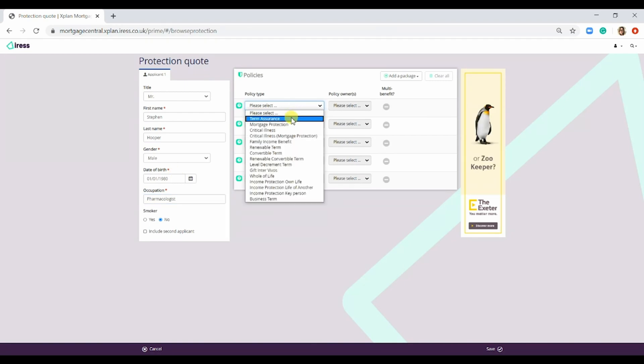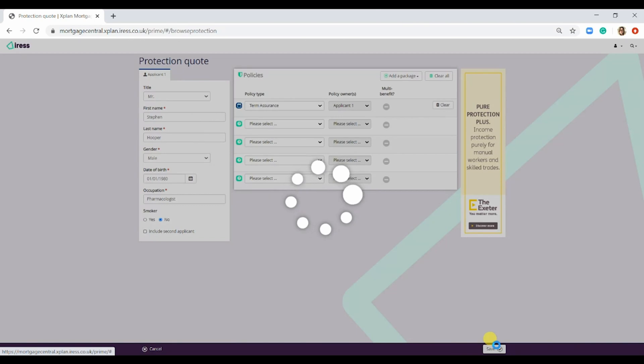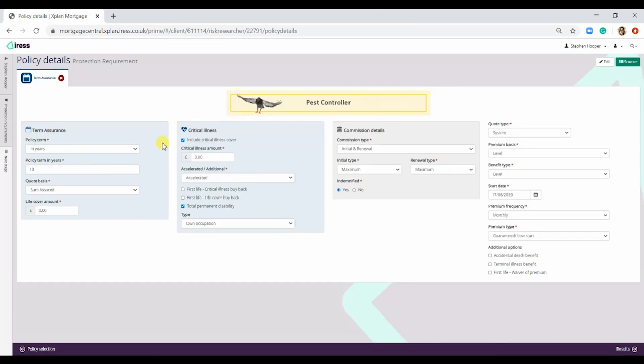For the policy type, we are going to do Term Assurance. Now, if we go on to Save, this is going to take us to the policy details section.